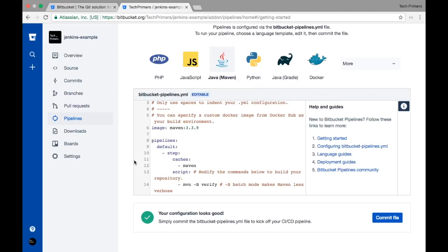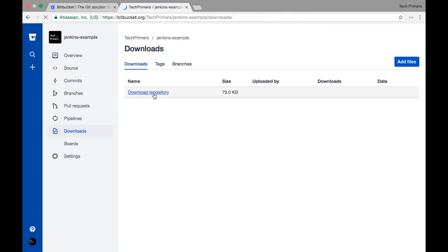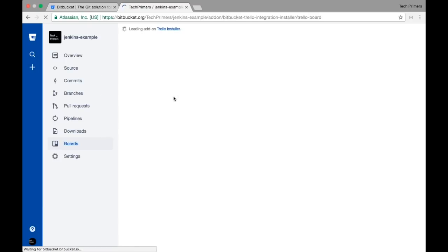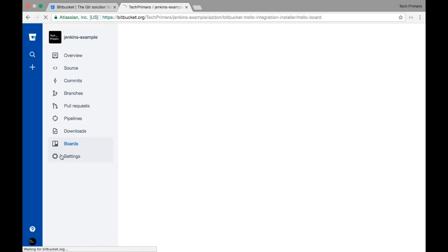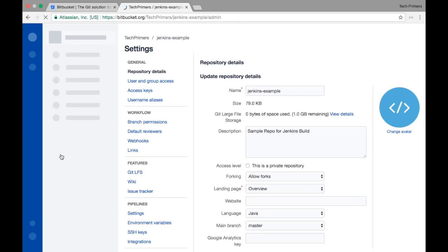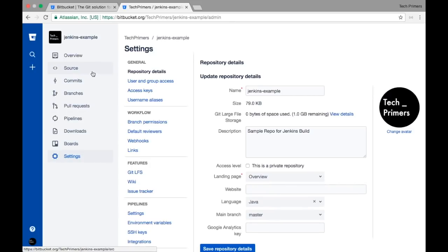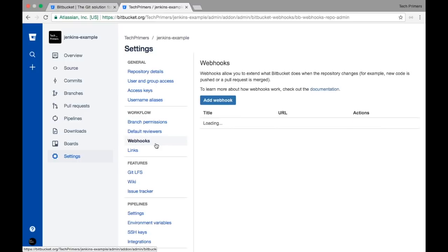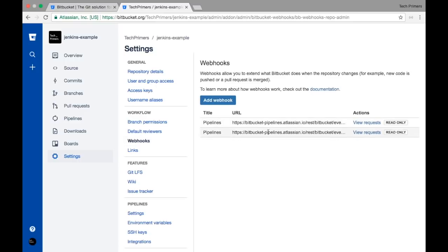The other options are download options — the whole repository can be backed up — and Boards where you can have a dashboard for your project. There are other settings too: you can enable webhooks and hooks from this particular project, basically a REST endpoint call or SSH call from the repository.